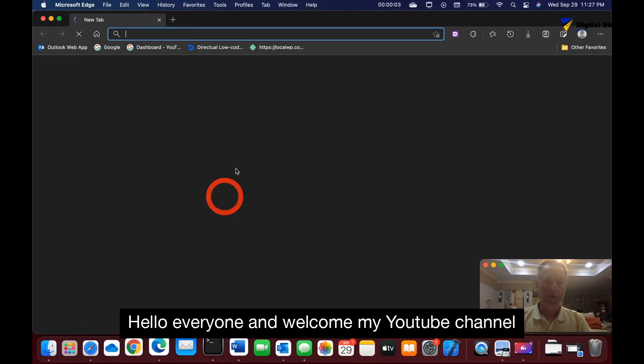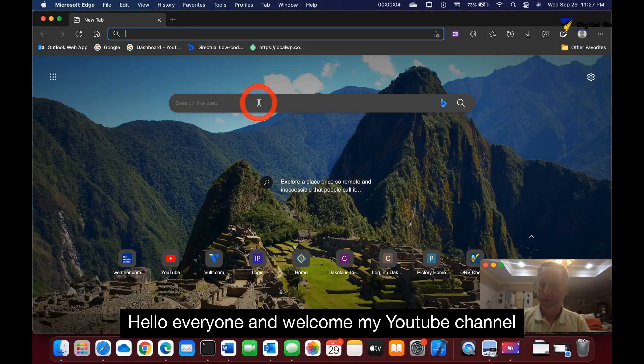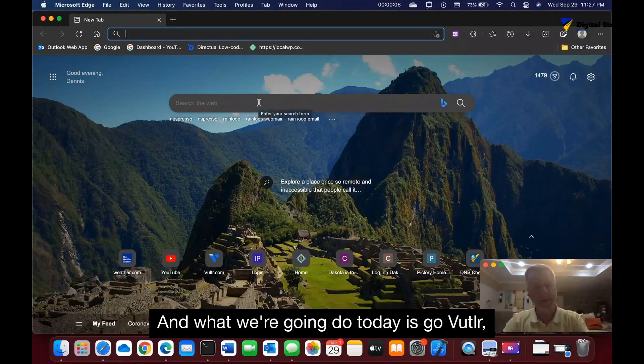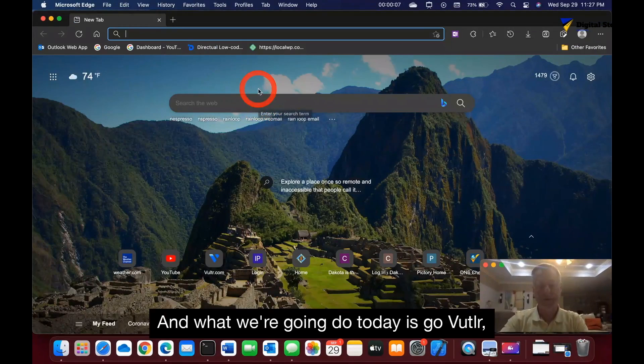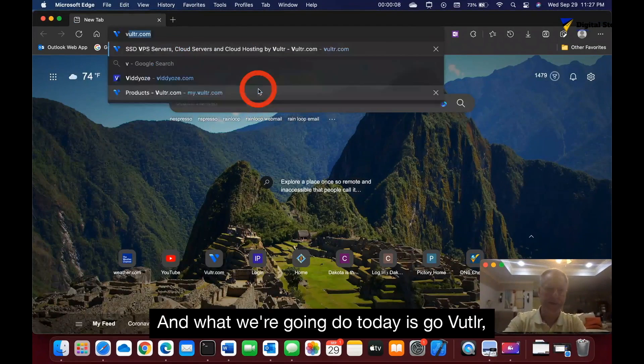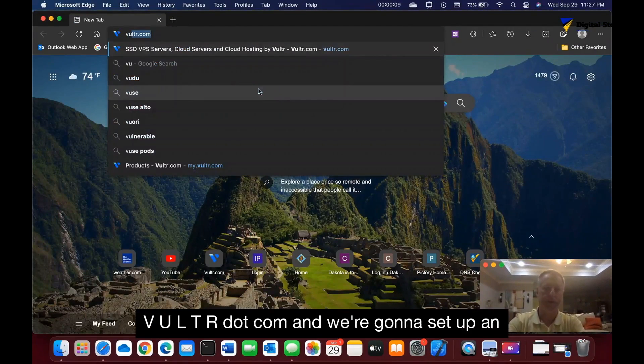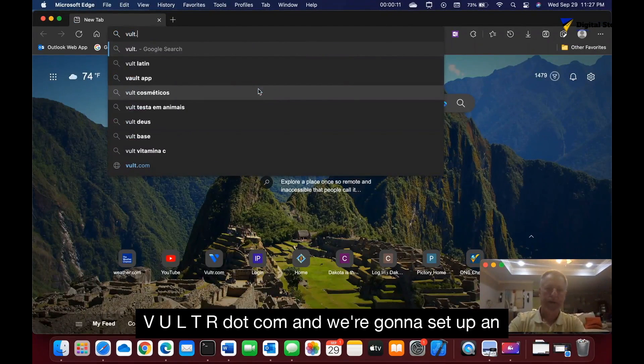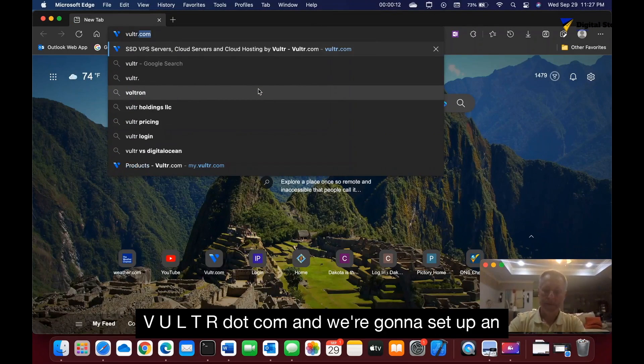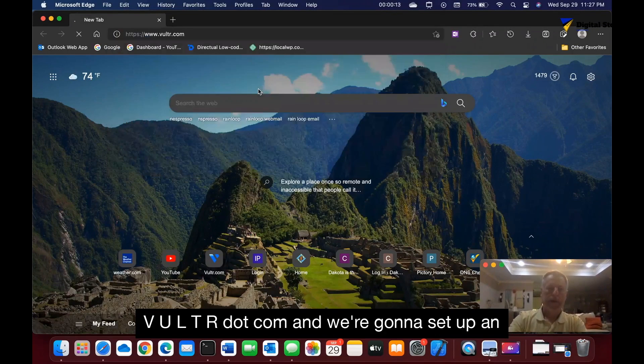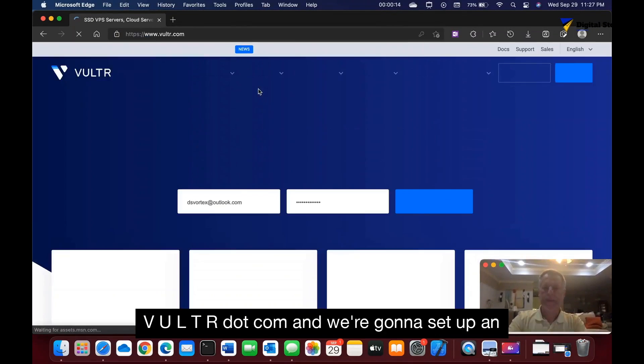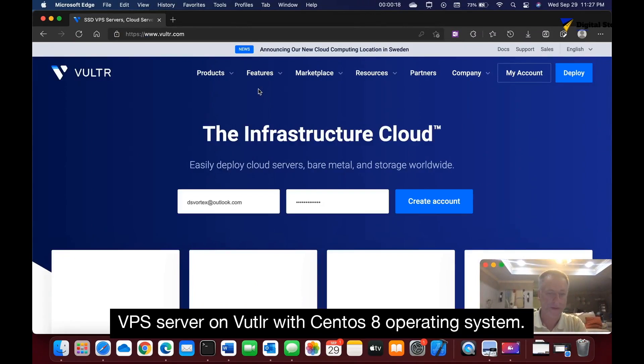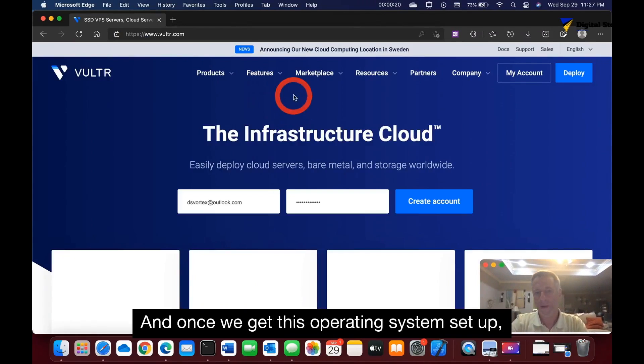Hello everyone and welcome to my YouTube channel Digital Storm, I'm Dennis. Today we're going to Vultr.com and we're going to set up a VPS server on Vultr with CentOS operating system.